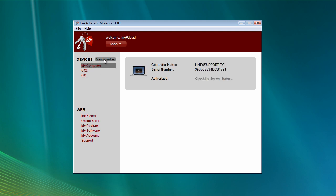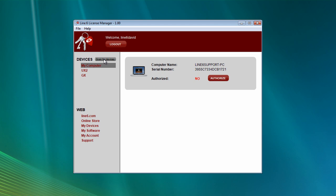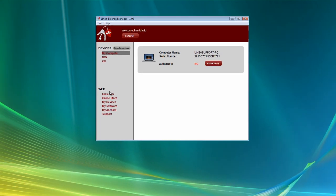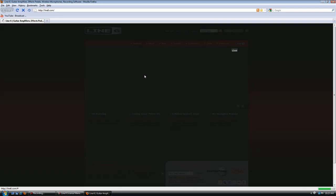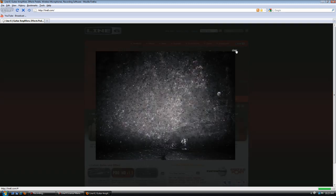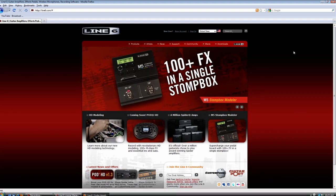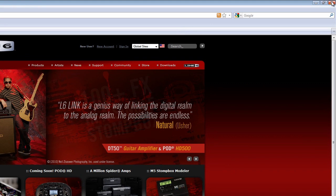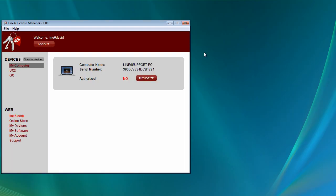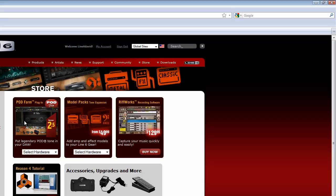Just in case something doesn't show up, clicking Scan for Devices will refresh the device list. Let's look at our links. So of course, Line6.com is just a link to our home page. Online store is going to take us to our online store in case we want to purchase more model packs or licenses.